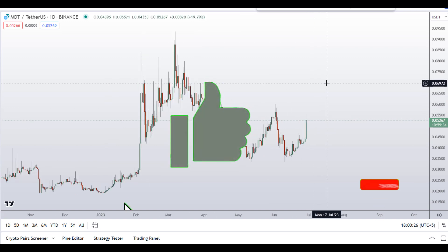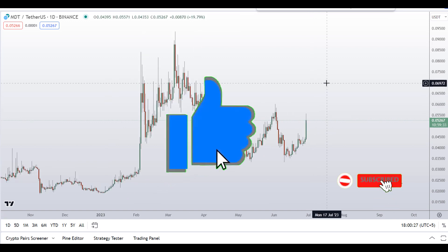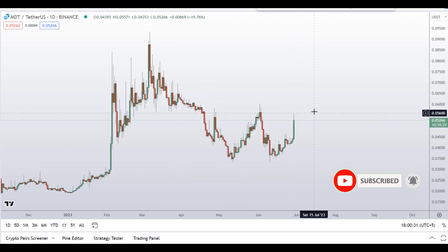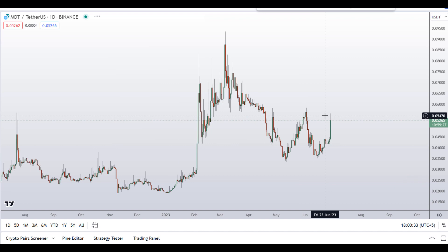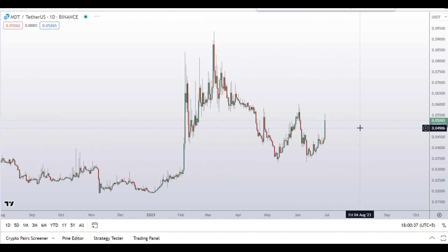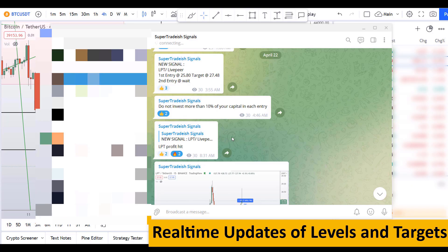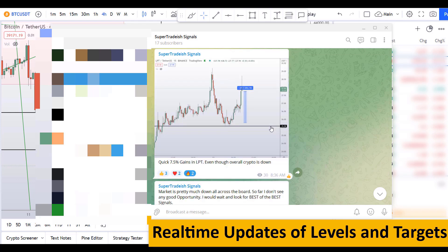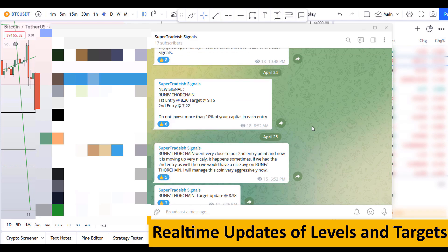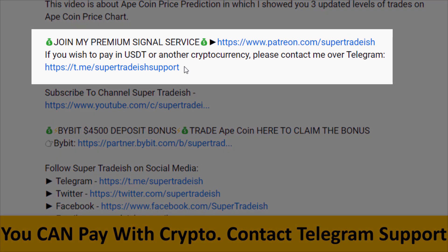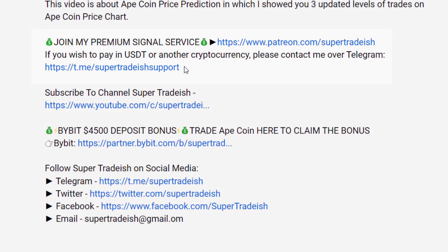Before I do the technical stuff and give you some levels and patterns to trade, please smash up the like button, subscribe to this YouTube channel, and hit the bell notification. Put your favorite altcoin in the comment box below so I can analyze it in my next video. If you want to join my premium signal service where I give real-time updates on levels and targets, check the link in the description — it's only $29 per month.